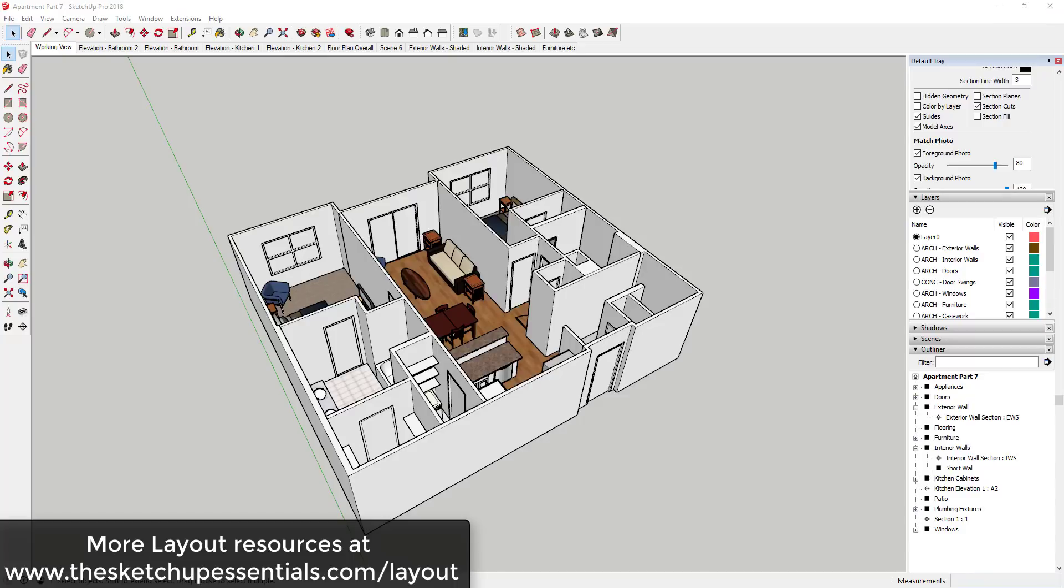Now let's go ahead and just jump into it. If you're looking for more information or resources for Layout, make sure you check out the sketchupessentials.com/layout. That's a page I'm trying to build out to kind of make as a hub for all of my Layout resources.